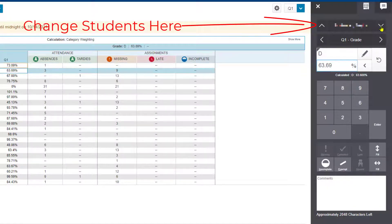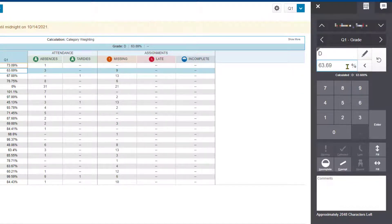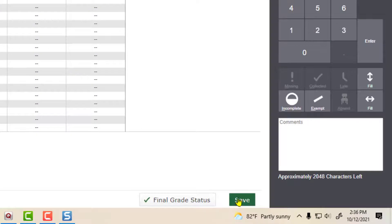Go on to the next student and type in the correct grade for that one, and go all the way through. When you're done, at the very bottom, hit Save.